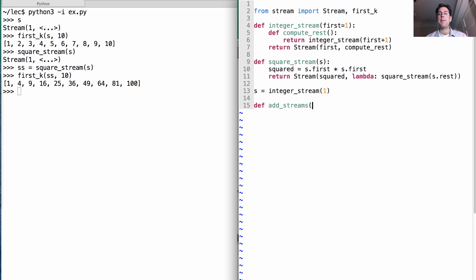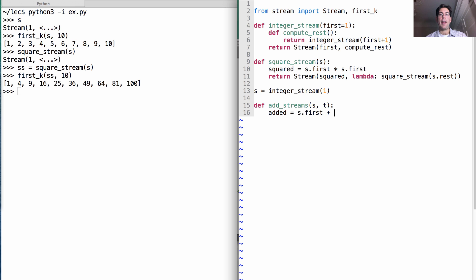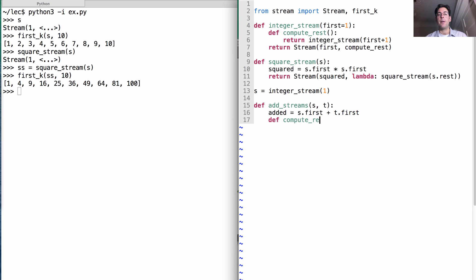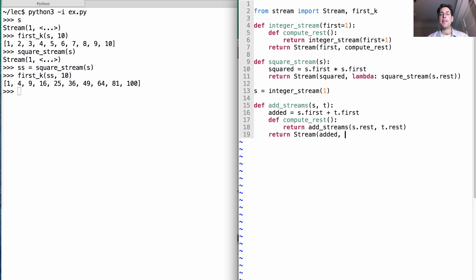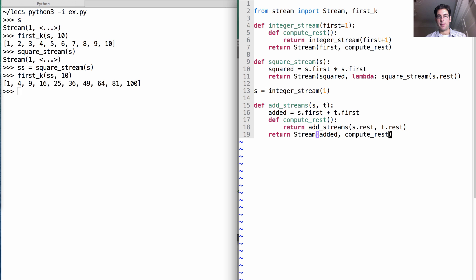So what happens if I add two streams together? Well, that would mean adding the first element of s to the first element of t. And then if anybody's ever interested, we can also compute the rest of this added stream, which would just be what you get when you add the streams s dot rest and t dot rest. So here we'll create a stream whose first element is the sum of the first elements of s and t, and the rest will be computed by summing the rest of the elements.